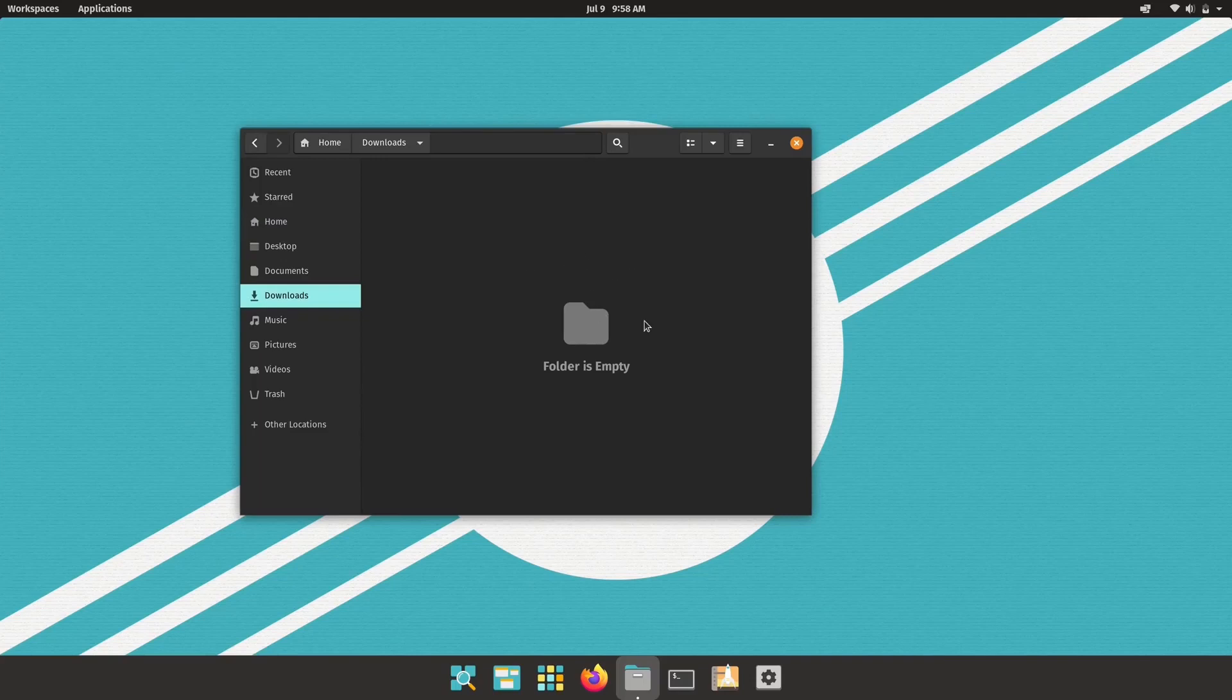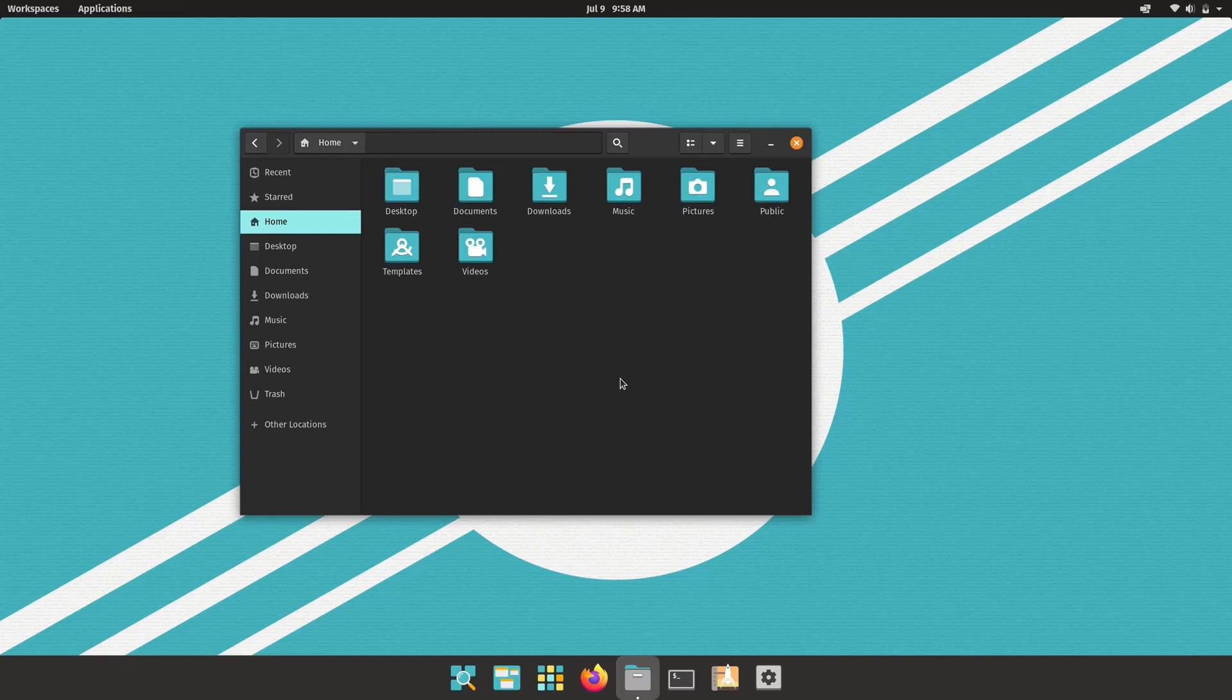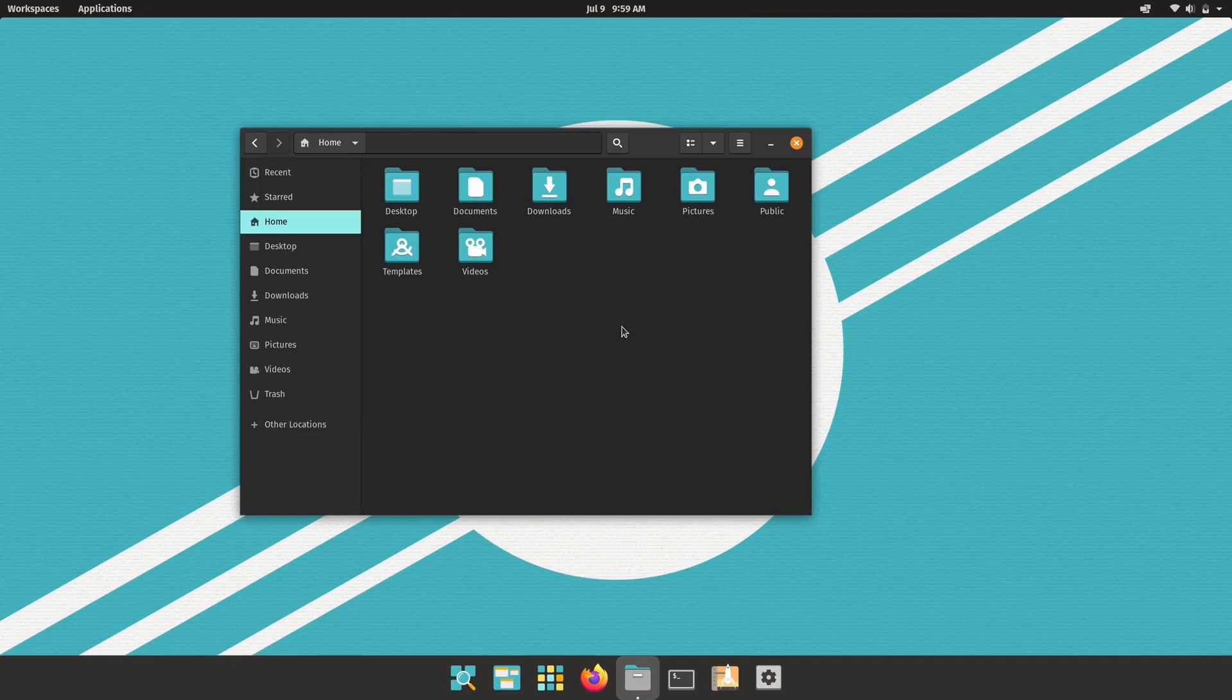Pop!_OS developed by System76. Pop!_OS is a powerful, performance-focused distro, making it popular among developers, gamers, and power users. Pop!_OS emphasizes both productivity and efficiency.